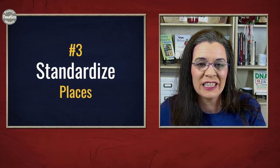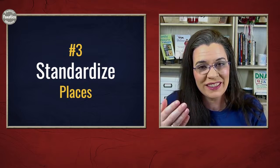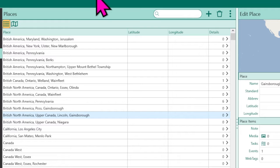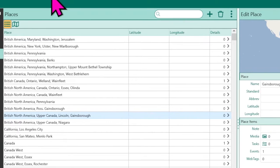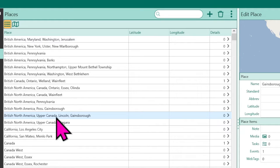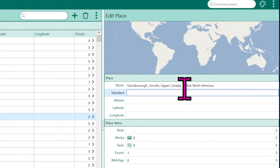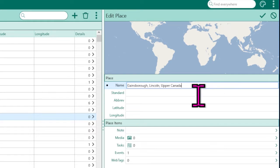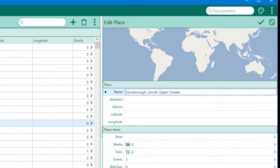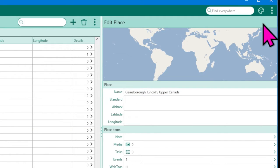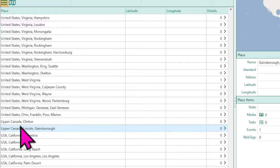Next, we can standardize places by directly editing individual names in the list. If you discover you've been inconsistent — for instance, you have 'British, North America, Upper Canada' but all remaining variations just say 'Upper Canada' — this name will move down to be by the other Upper Canadas. To make that happen, you can simply highlight and delete words, or add in a word like 'county.' Then every use of that name will look that way. Make sure you click the check mark to save.